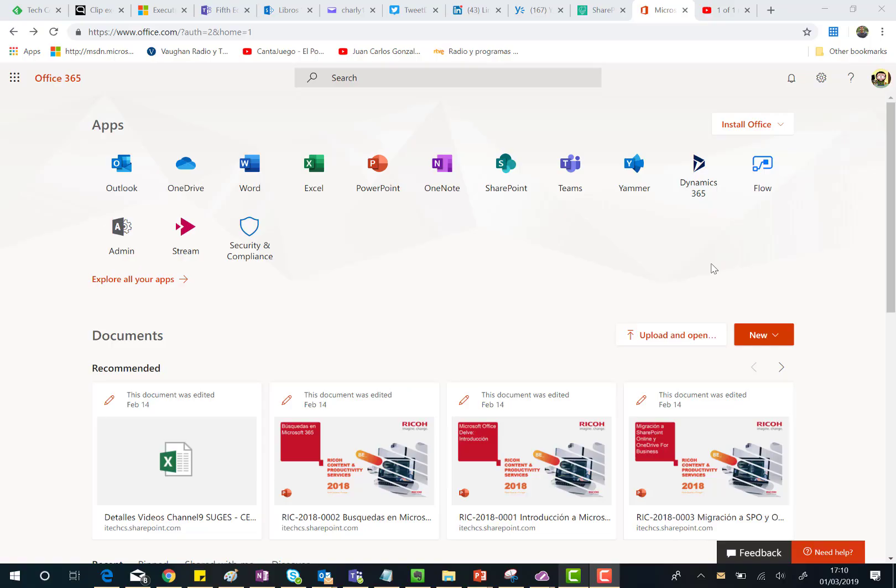Hello there, in this video I'm going to talk about the new Office 365 icons that are part of the new fluent design we have in Office 365.